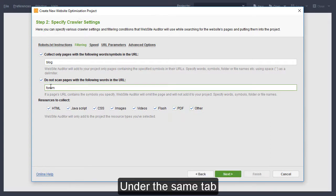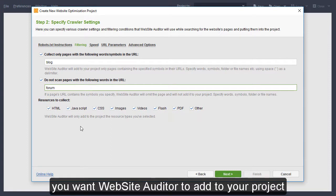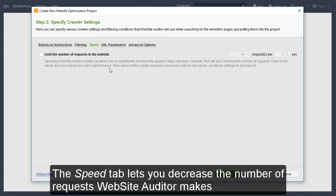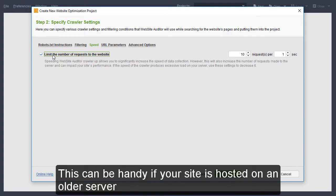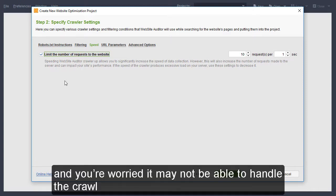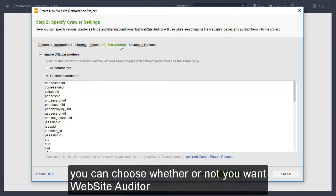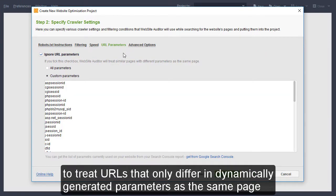Under the same tab, you can also select the kind of resources you want Website Auditor to add to your project. The Speed tab lets you decrease the number of requests Website Auditor makes when crawling your site. This can be handy if your site is hosted on an older server and you are worried it may not be able to handle the crawl.